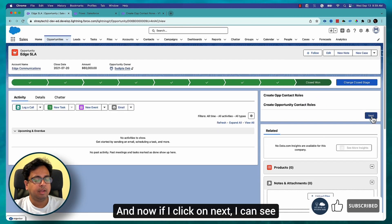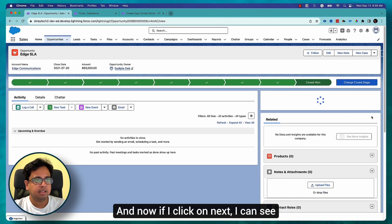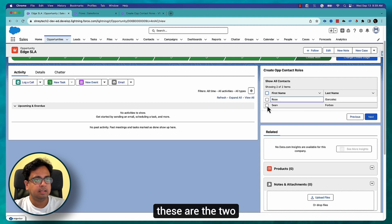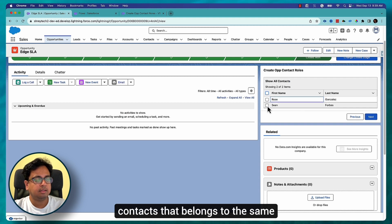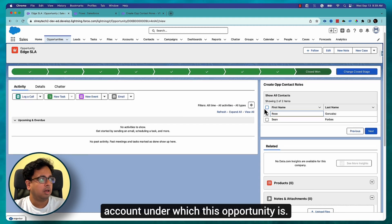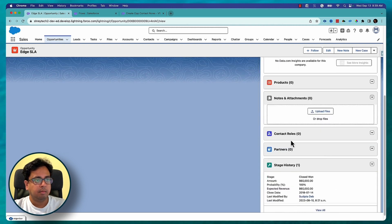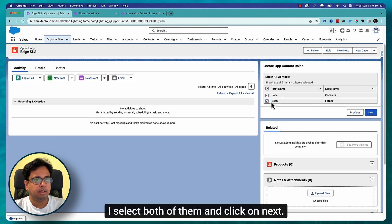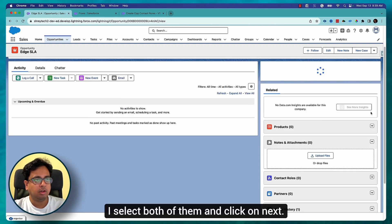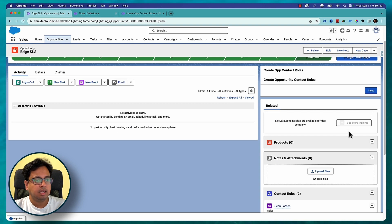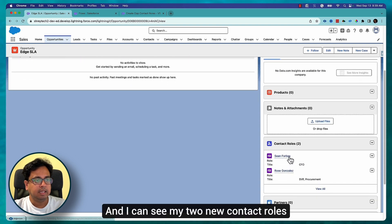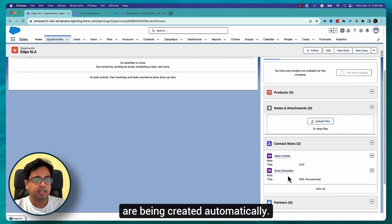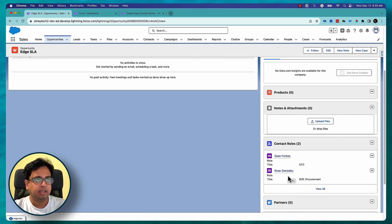Now here I am on the opportunity, and if I click Next I can see the two contacts that belong to the same account this opportunity is under. There are no contact roles yet. I select both contacts, click Next, and I can see my two new Opportunity Contact Roles are being created automatically.